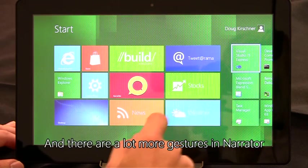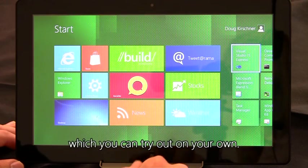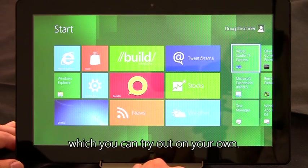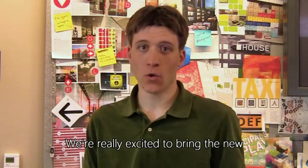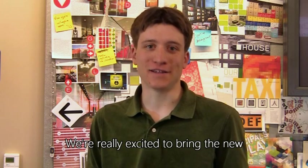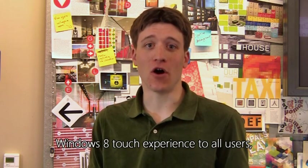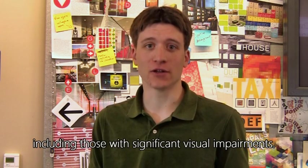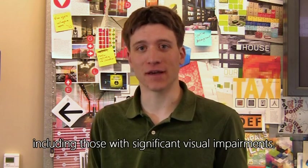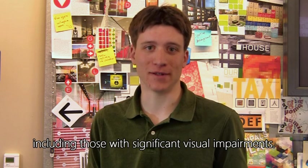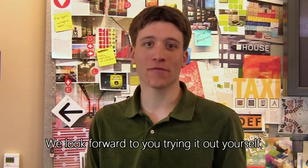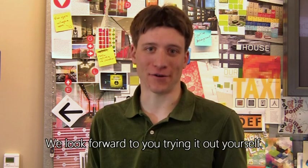And there are a lot more gestures in Narrator, which you can try out on your own. We're really excited to bring the new Windows 8 touch experience to all users, including those with significant visual impairments. We look forward to you trying it out yourself.